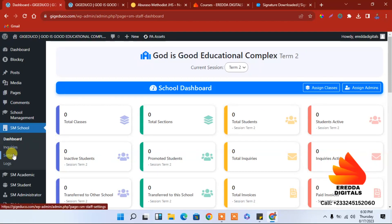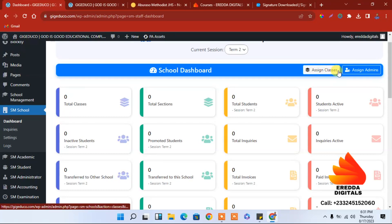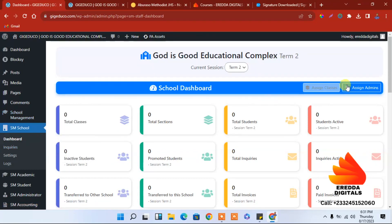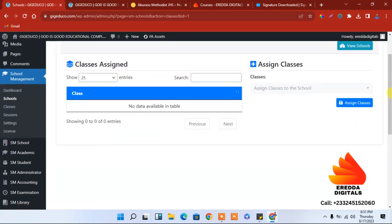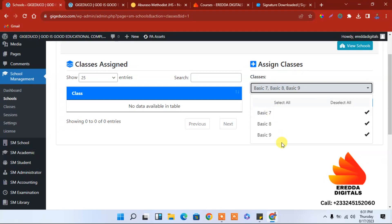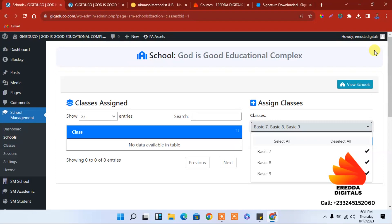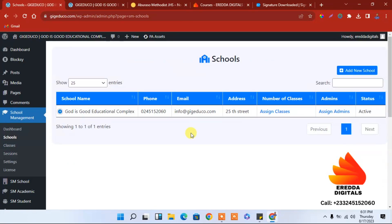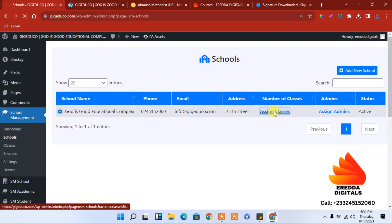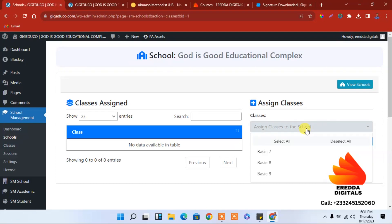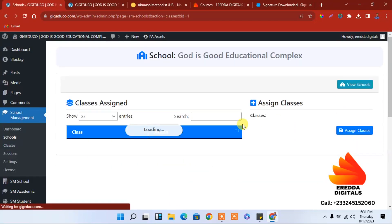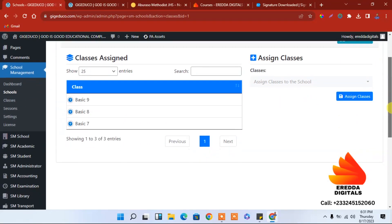Now if you want to assign a class we can do it here. We are done adding classes and now we are going to assign a class. Click here — Assign Class. We have added a class but not yet assigned it. Select all and it will check all of them. Let's assign to this school — select all, click here, and assign. You can see it has been added.